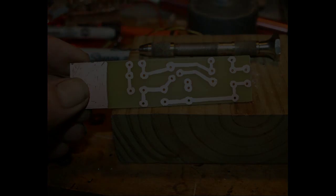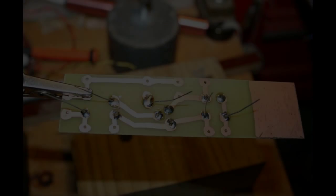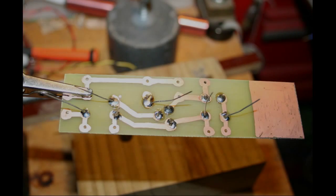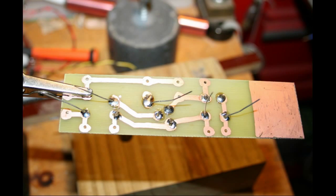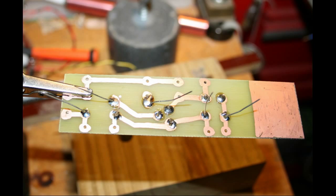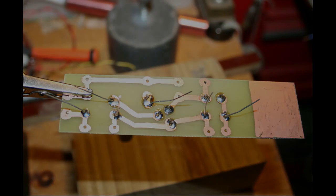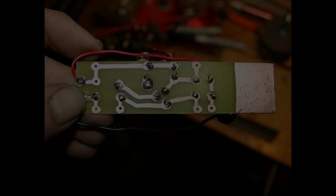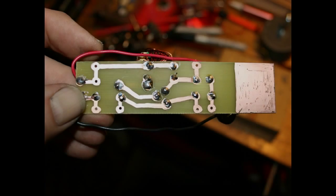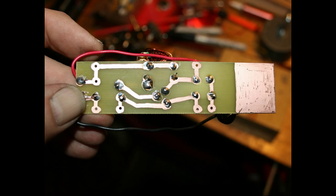Populate the board with components and solder them in. Here's the backside of the board with all of the components soldered onto it.